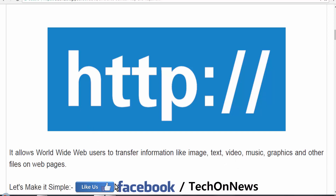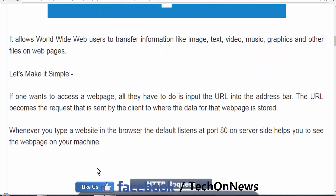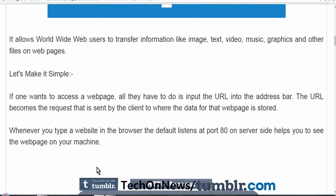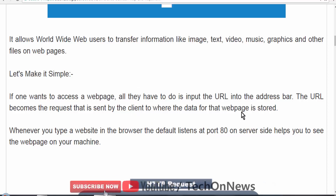In simple words, if you are searching for something in a search engine or a website in the address bar, the URL becomes the request which is sent by you as a client to the server where that web page data is stored. Whenever you search for a website in the browser, the default port 80 helps you to see the web page on your computer.